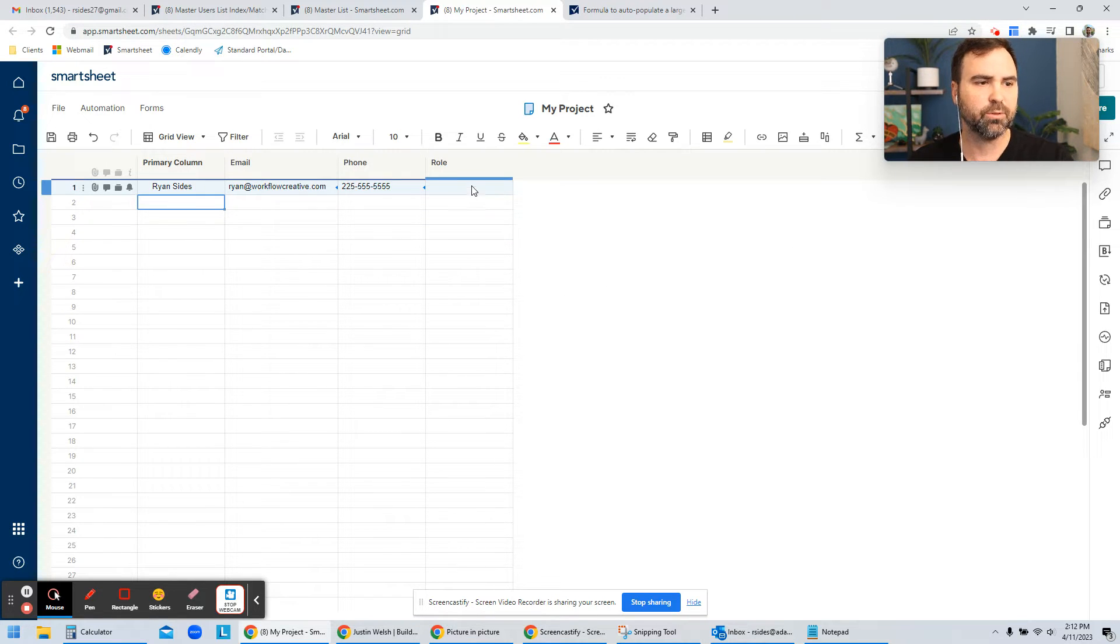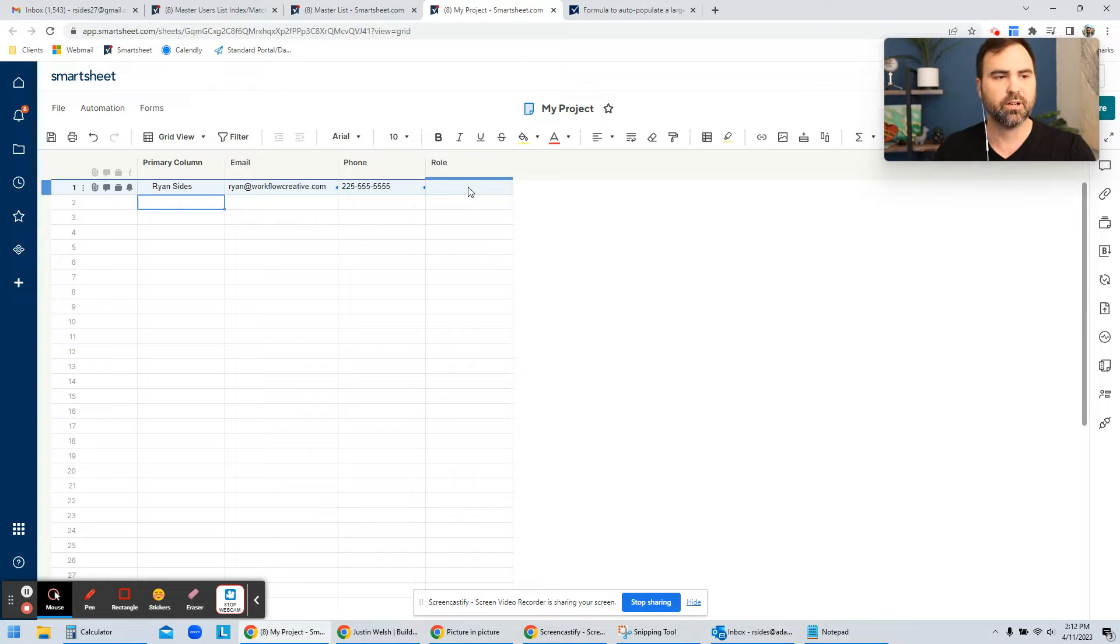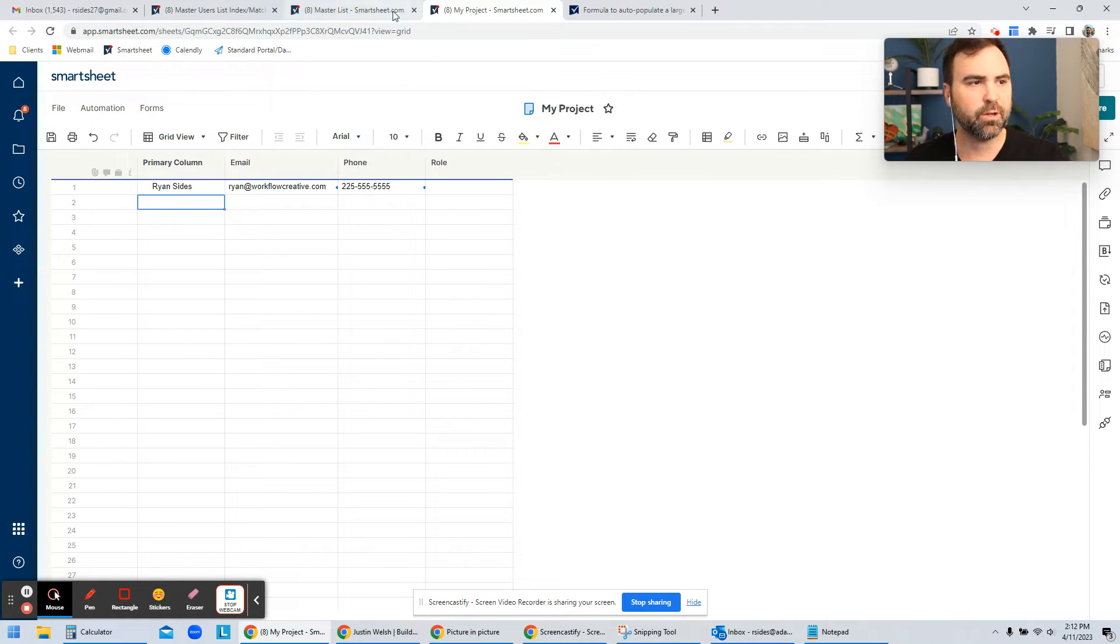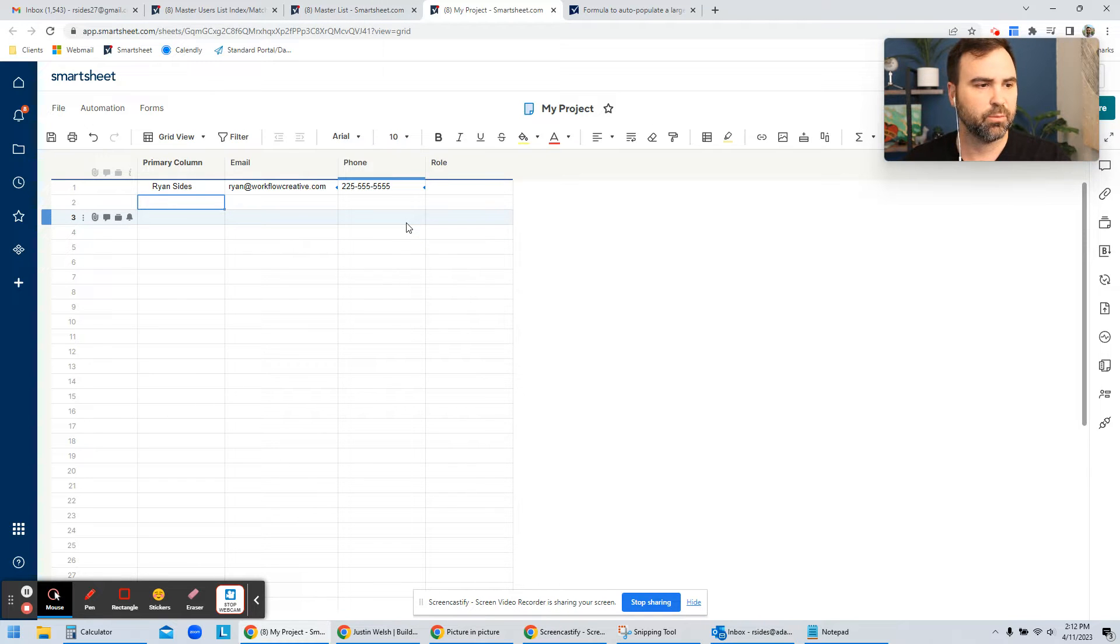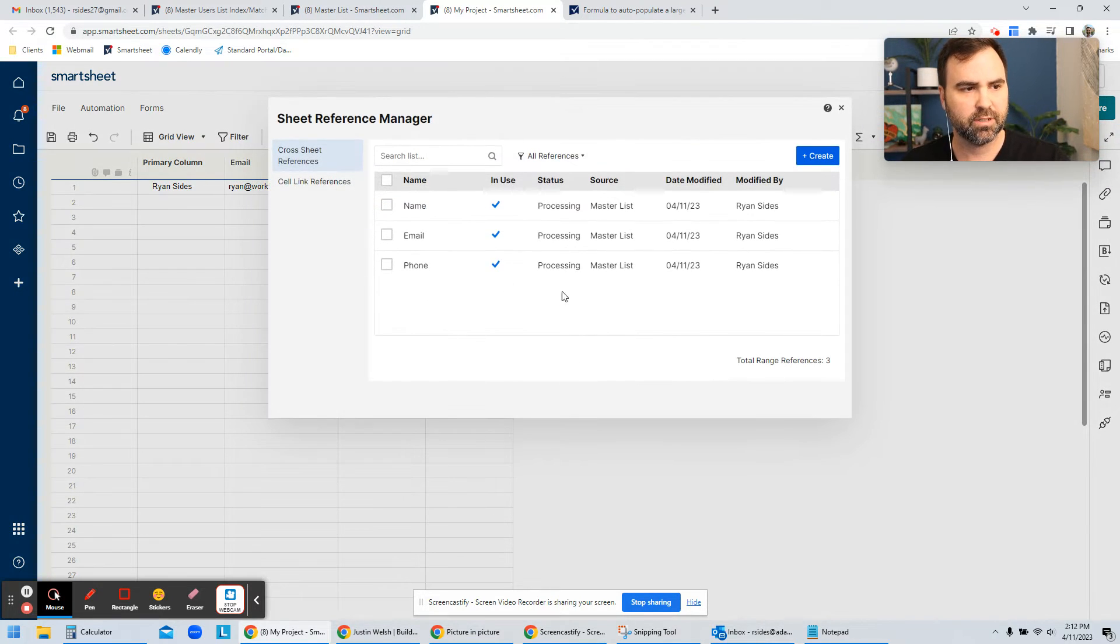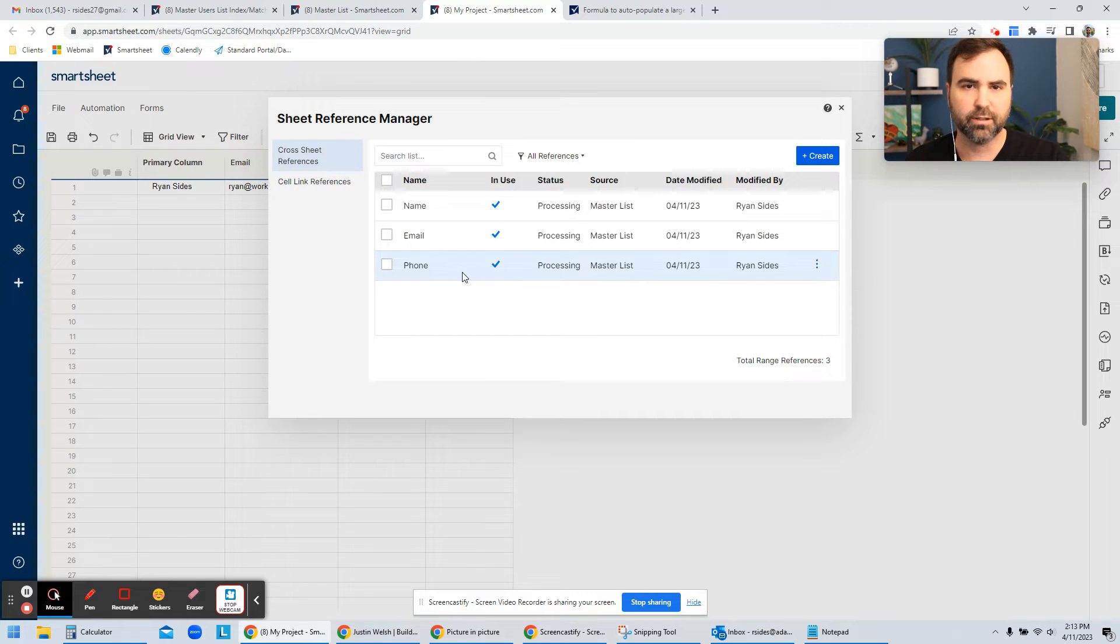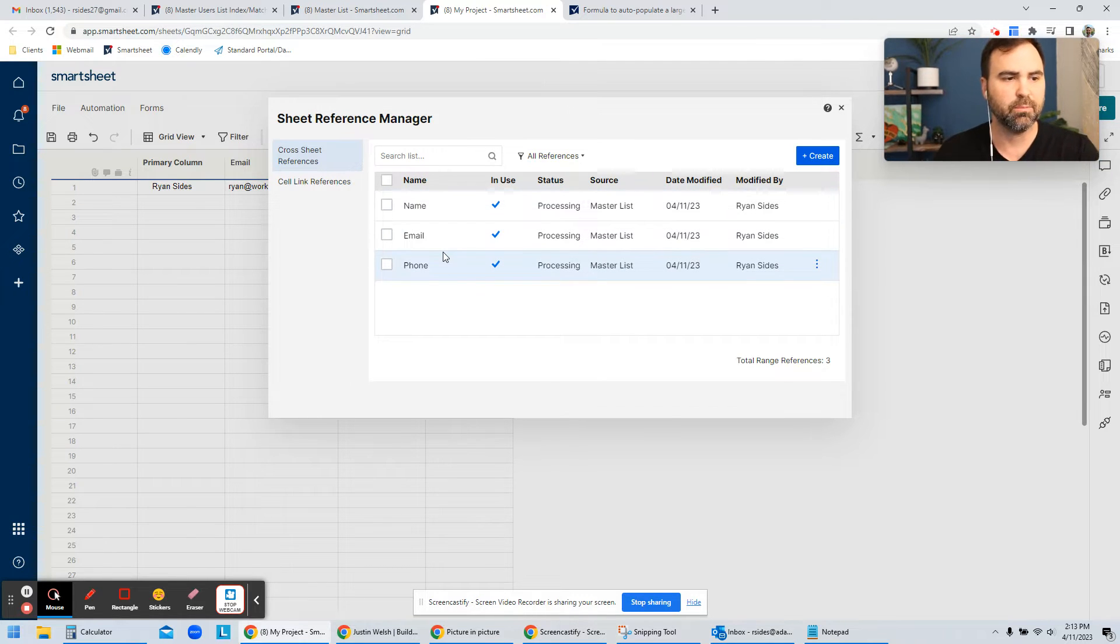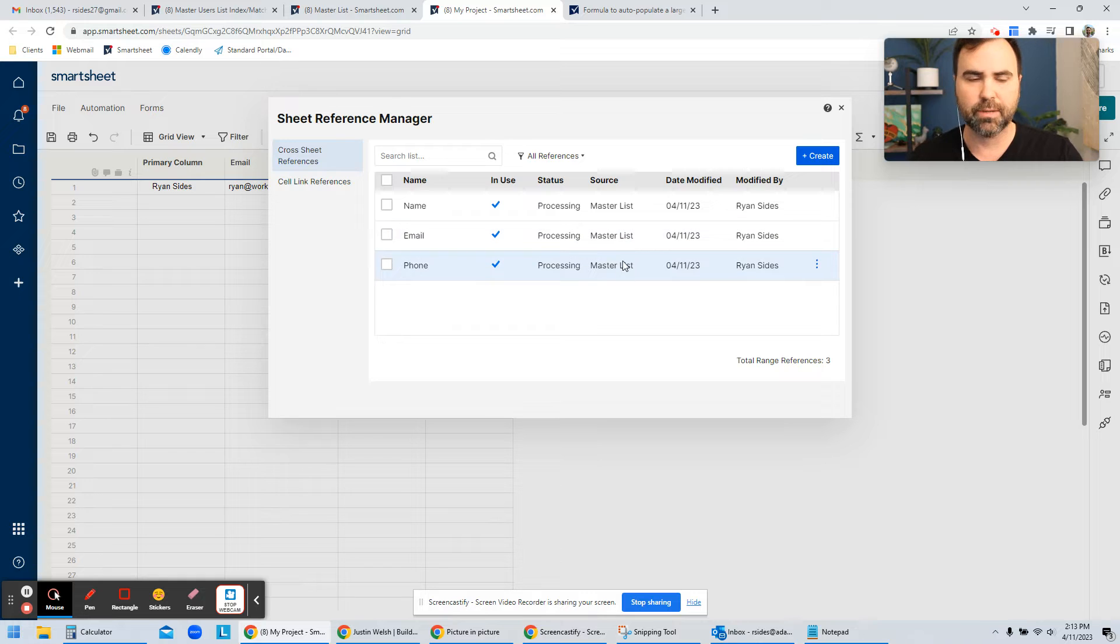So what I want to do is walk you through how to set up those other columns. So what we have to do is create what's called a cross sheet reference for my My Project over to my master list. The way I do that is I right click on the screen and go to manage references. You can see I've got these references created already. So I've got a reference for name, email, and phone number that all point over to that master list.